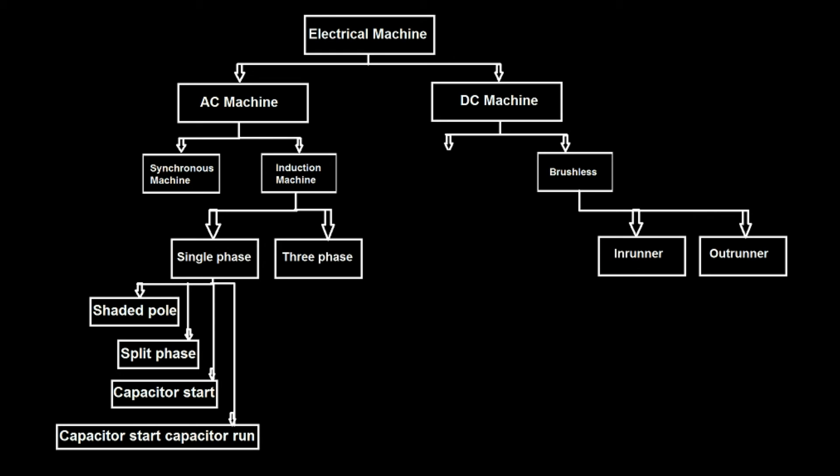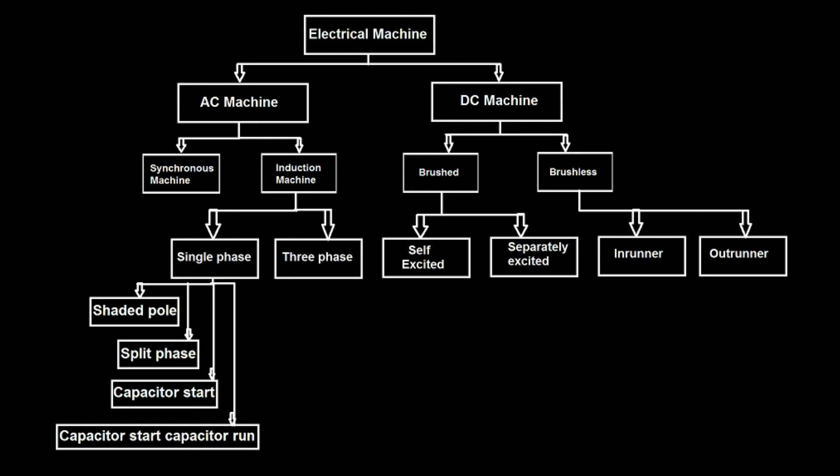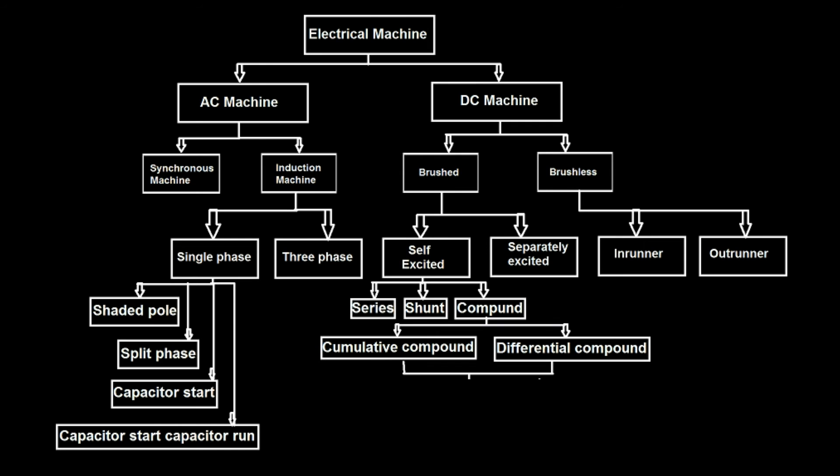Brushed DC machines are further classified as self excited and separately excited. Self excited is further classified as series, shunt, and compound. Compound machine is further classified as cumulative compound and differential compound, and both divided into long shunt and short shunt.